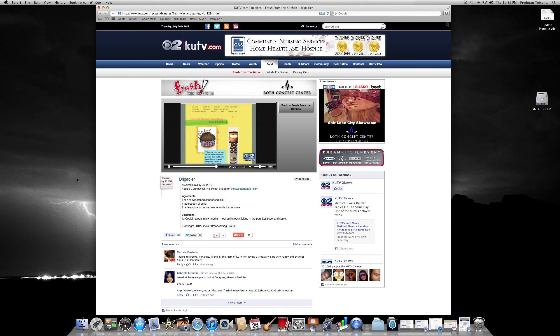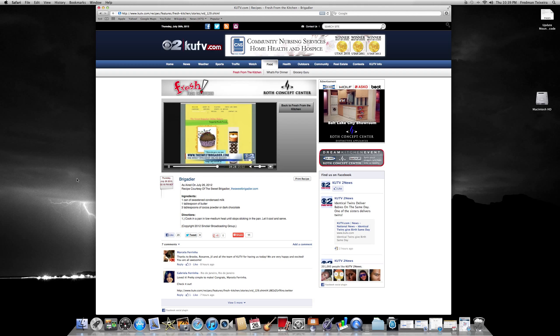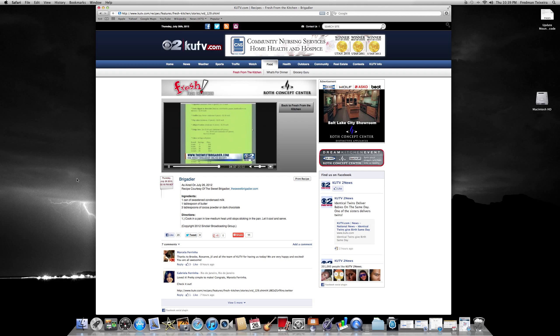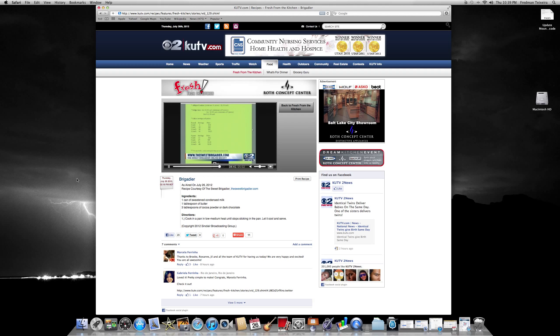Tell everyone your website address so everyone knows where to find you. Yeah, www.thesweetbrigadier.com. So there you can find all the cakes, desserts, the brigadeiro truffles. Those are my specialties. Everything you should find there. Are there reviews? We can see it right here on the screen and it looks like you have all the prices.